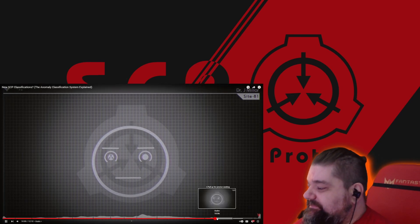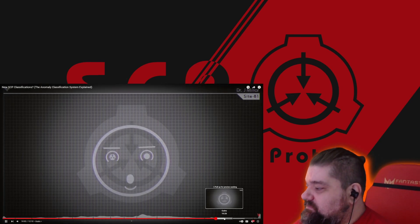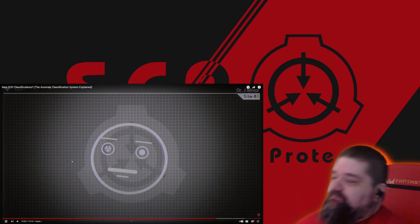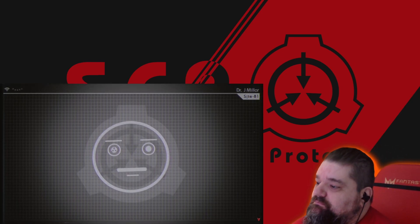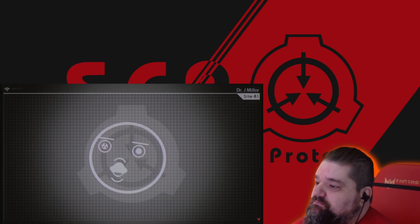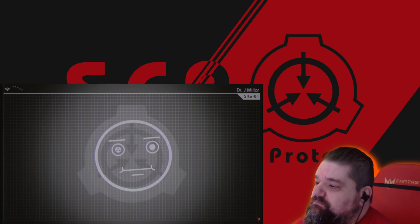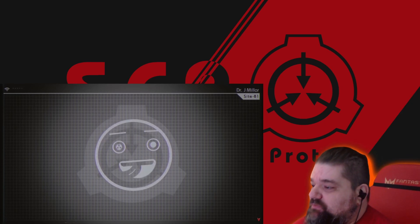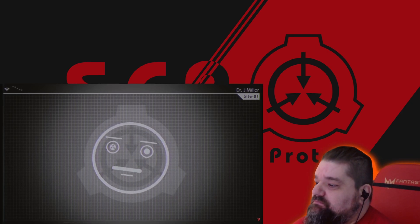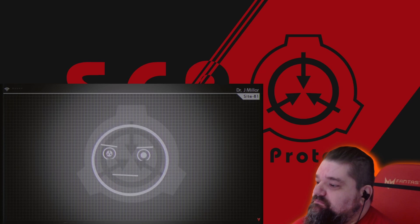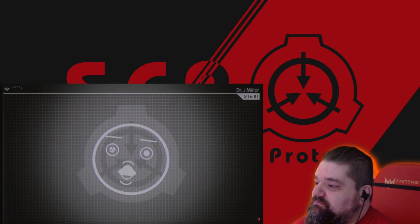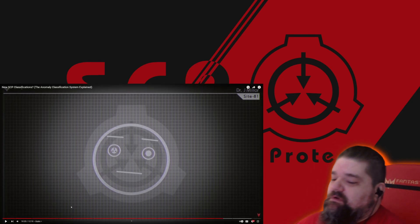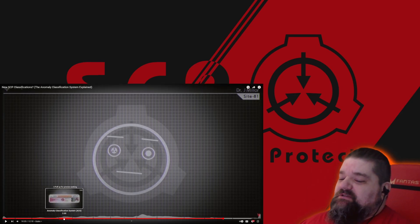Thank you again to everyone involved in this project. I hope this was informative, and I would like to thank every member of staff who is involved in bringing the ACS to life, as I think it will have a definite positive impact on how we classify anomalies. It will make everyone's life easier, and most importantly, it will save lives. So thank you again to everyone who was involved. — Jean-Carlisle Actis, Director, Site 81.